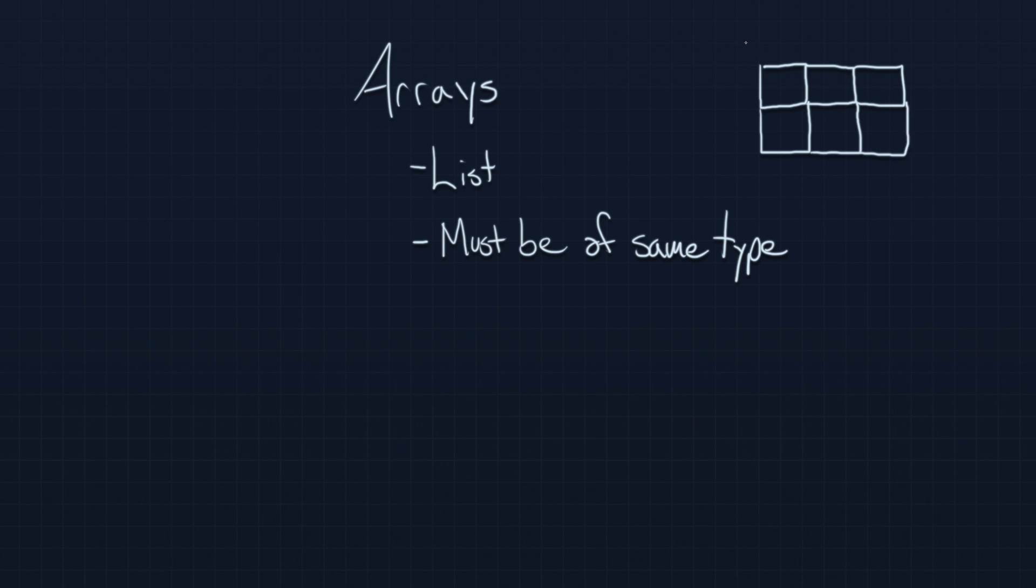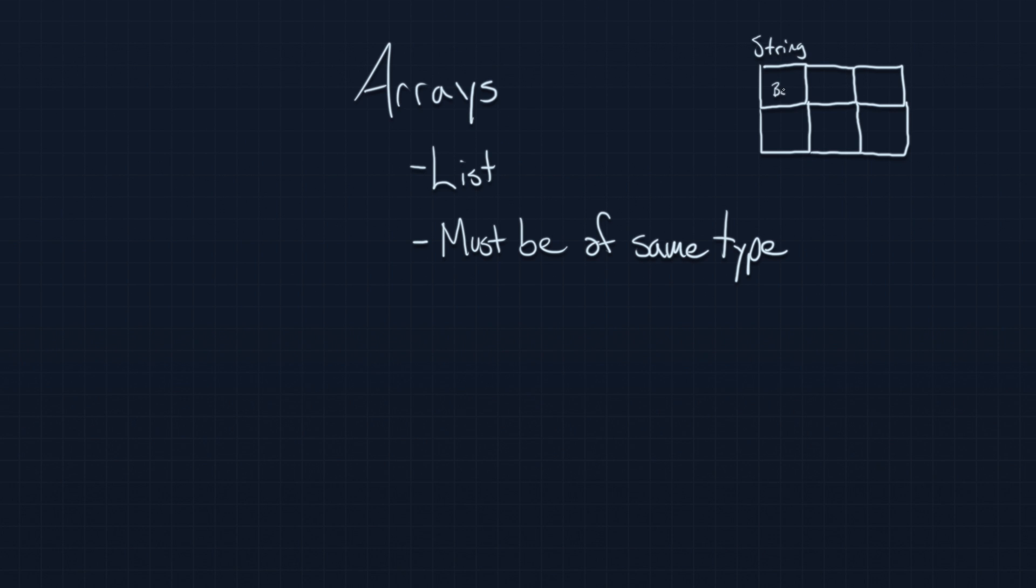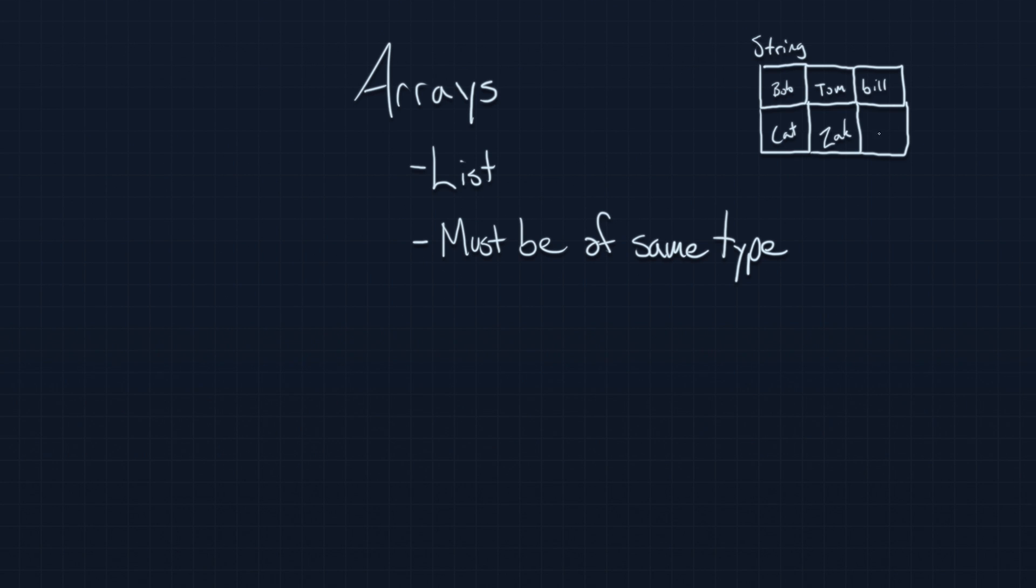We'd have to give this array a type. We already talked a bit about variable types in an earlier video. Let's say this was a string array. It could have names in it. We could have Bob and Tom and Bill and Cat and Zach because I have to be in there somewhere.